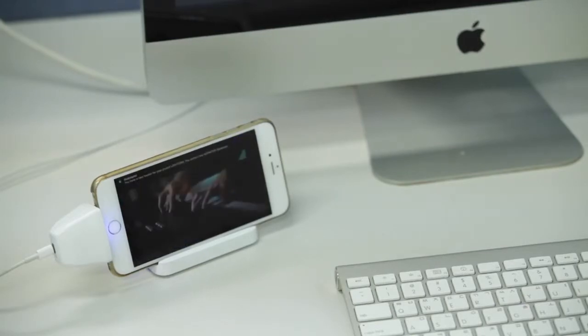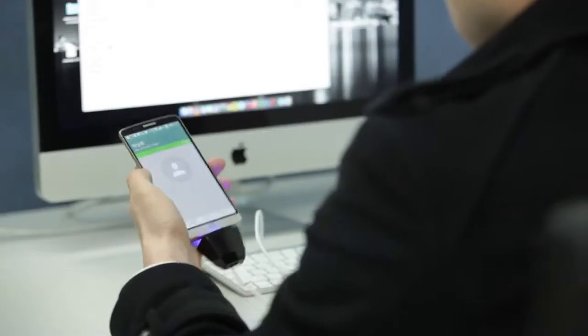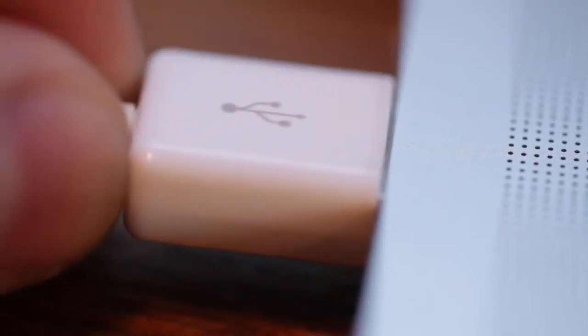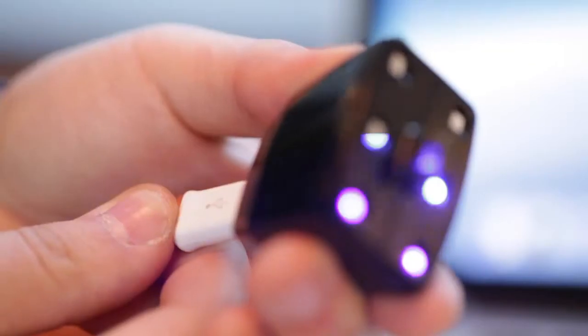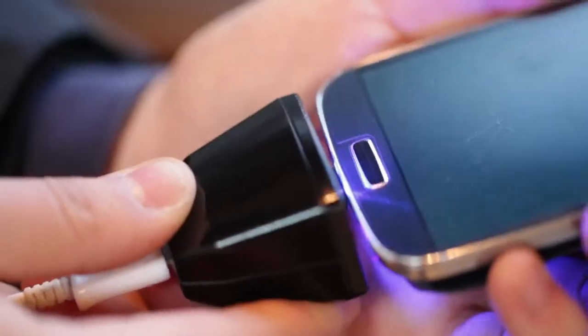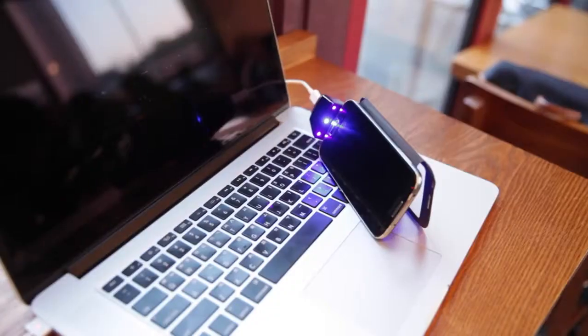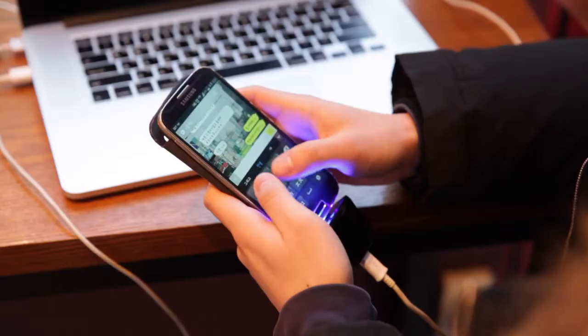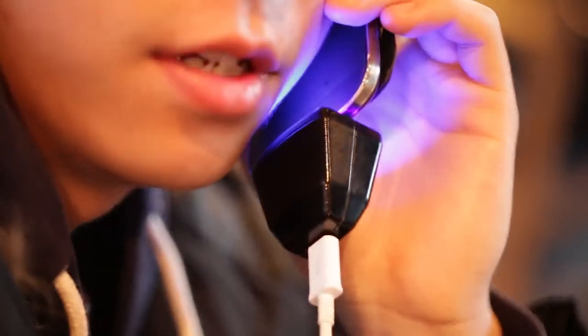Now you can sterilize your smartphone anywhere, anytime, as long as they have this product.